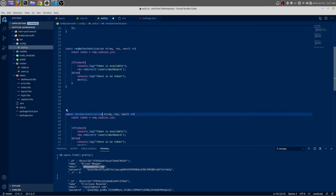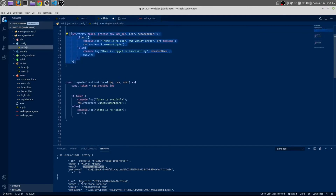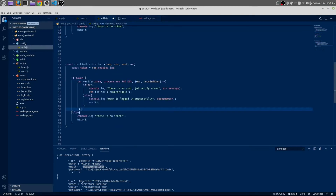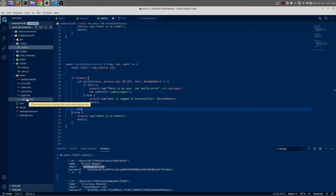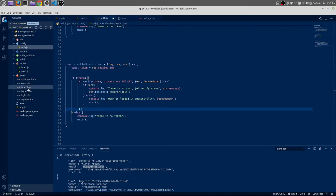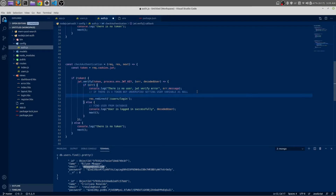Everything is perfect. If there is a token, we need to verify the JWT token. We need to set a variable that will be accessible inside our layout page, login, register, or any views. If there is any error, we will set the variable as null.